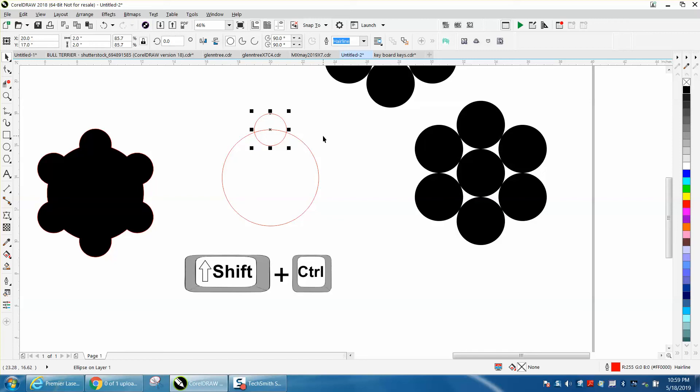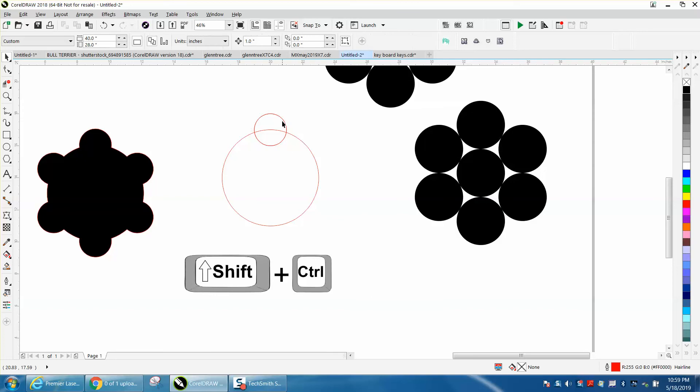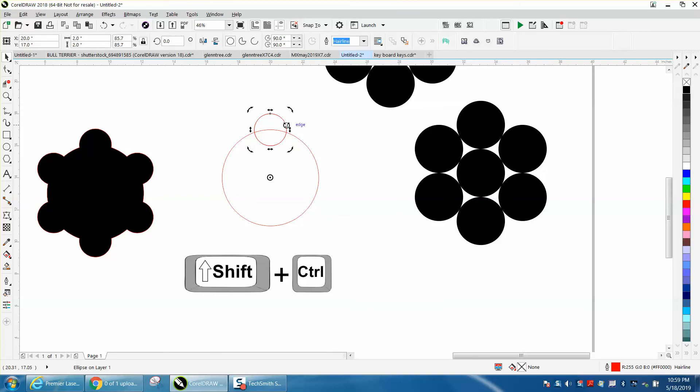Now I'm going to Control D and make a duplicate of that guy. I'm going to move the center rotation in the center. And you can double check it, make sure it is. Now we're going to rotate it 60 degrees, Control D.